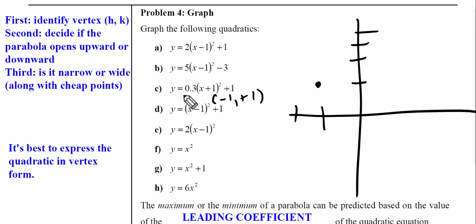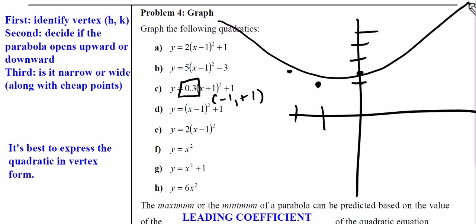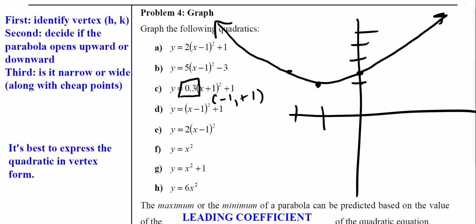For Part C, the vertex is (-1, 1). It opens upward because the a value is positive — it's a small decimal between zero and one, but it's positive. So I go one over and 0.3 up, which is only a third of the way — I'll eyeball it. One over the other side and eyeball it up a third. Connecting those three points in a U-shape gives us a very wide opening parabola.